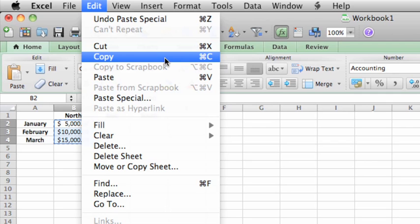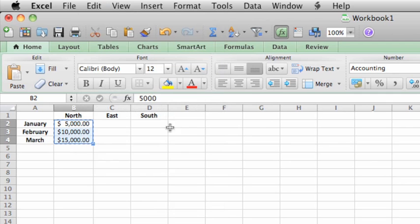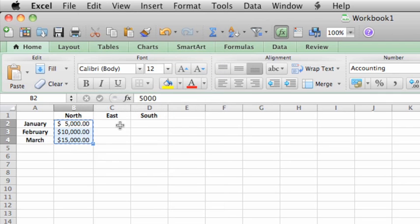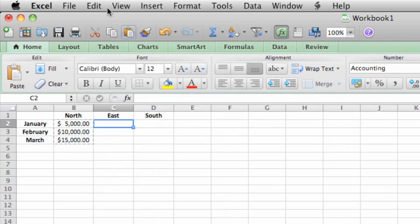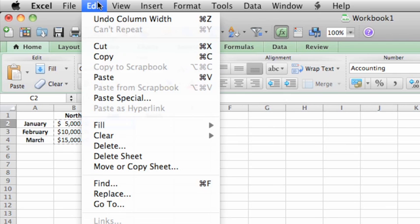Once the data is copied, a moving marquee appears around the copied cells. Now click in cell C2, and click Edit, Paste, or use the keyboard shortcut Command V.